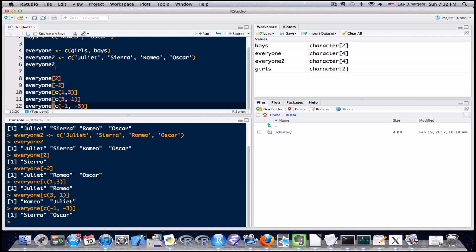So there you have it, there's some basic information on how to combine vectors, how to slice vectors up. There's tons of different ways to manipulate vectors in R but that's just enough to get you started. So I'll leave it there for now and I'll see you guys next time where I'll talk a little bit more about vectors.